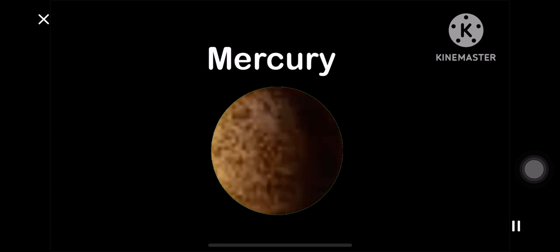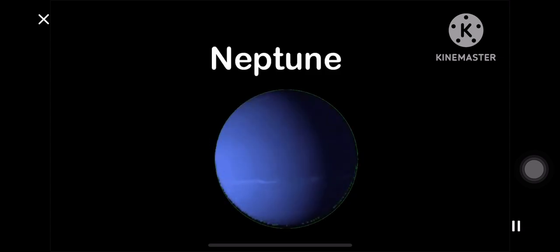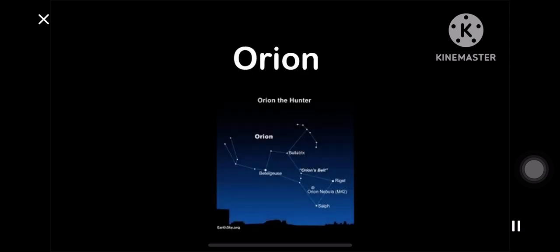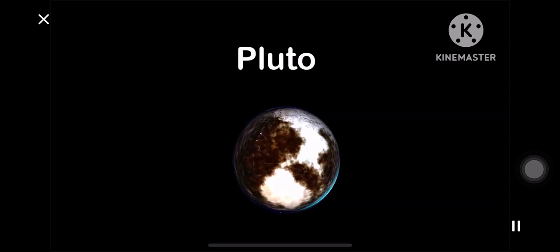M is for Mercury. N is for Neptune. O is for Orion. P for Pluto, gone too soon.